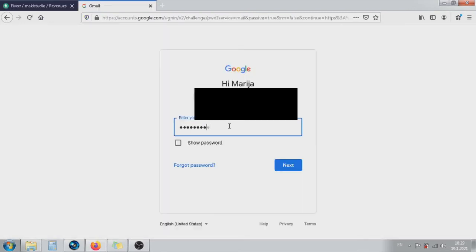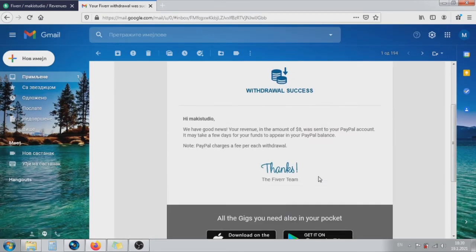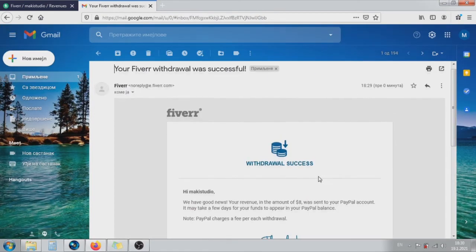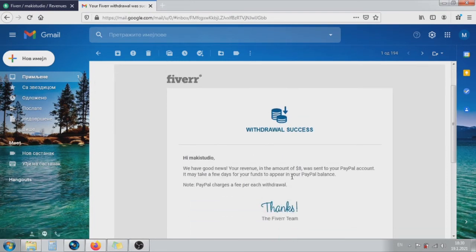Login into your email. Check out the information from Fiverr. You will receive an email from Fiverr that you have successfully completed the money transaction.